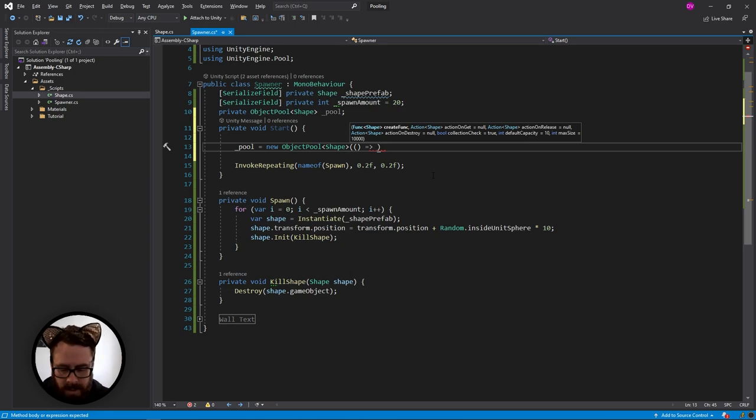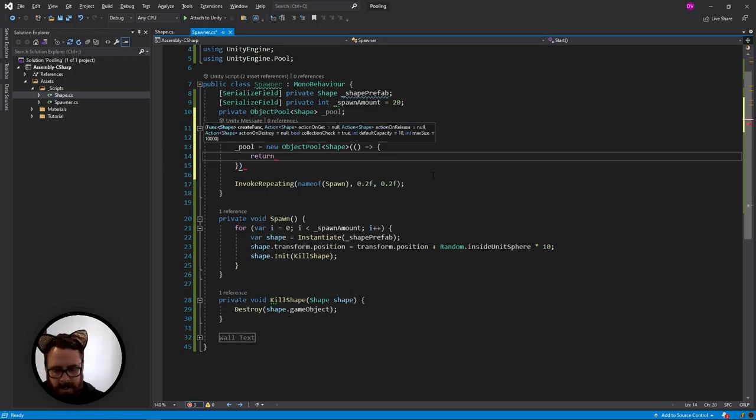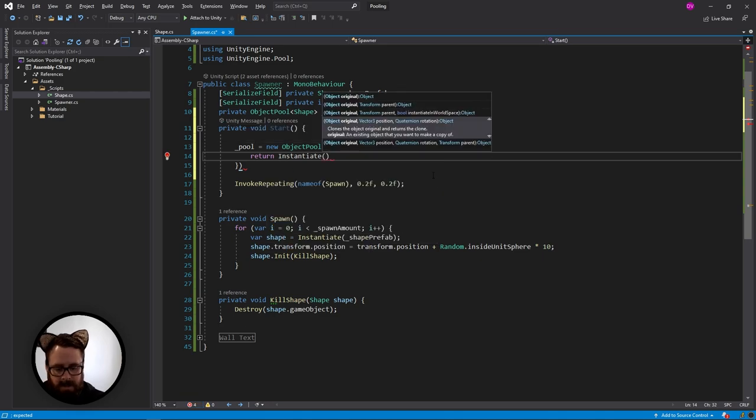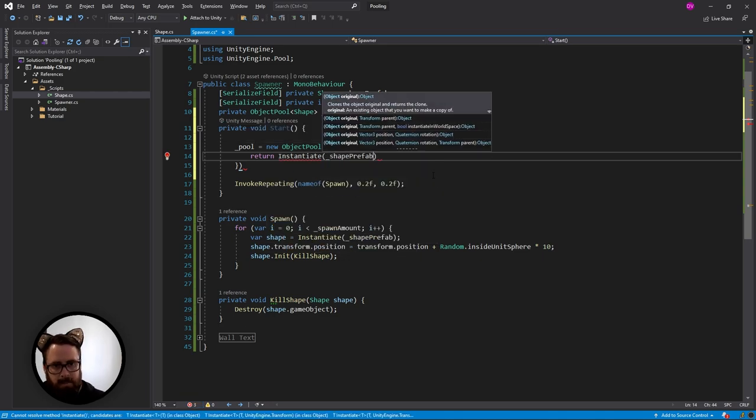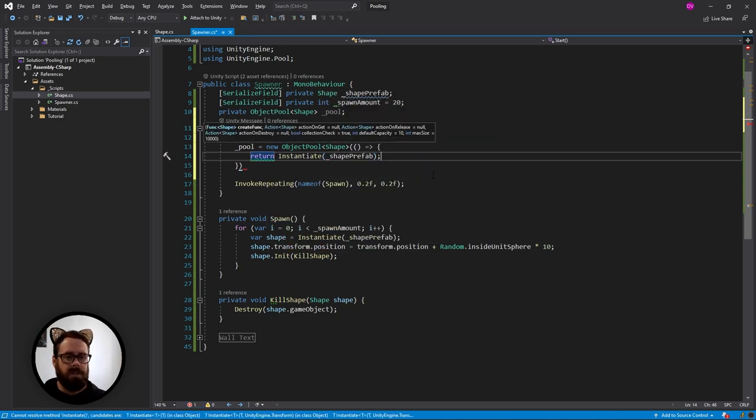For our create function, all we're going to be doing is returning an instantiated shape prefab. That's all we need to do to create this.